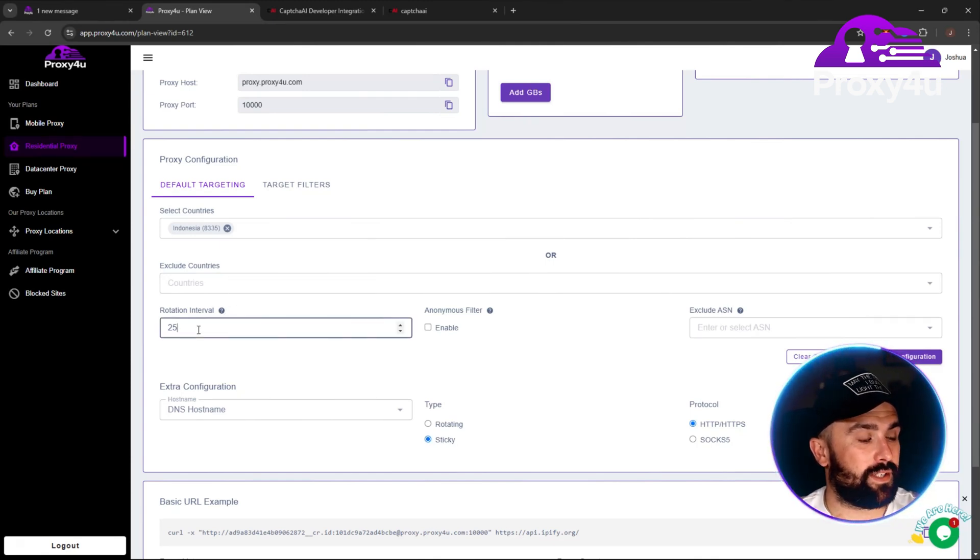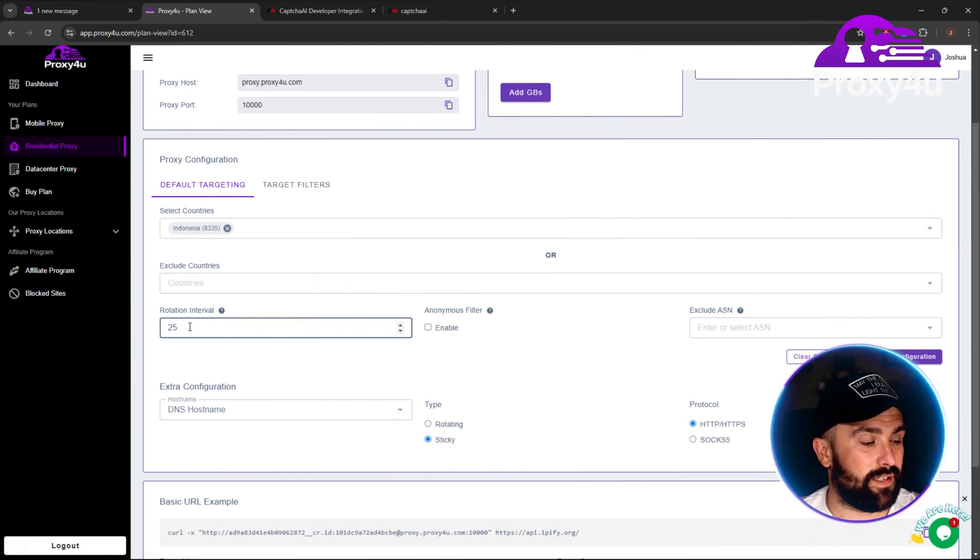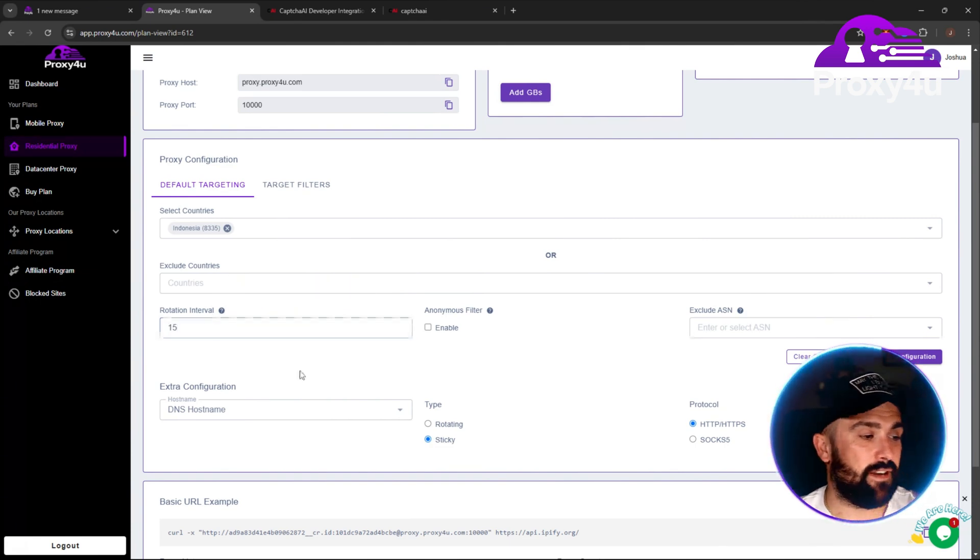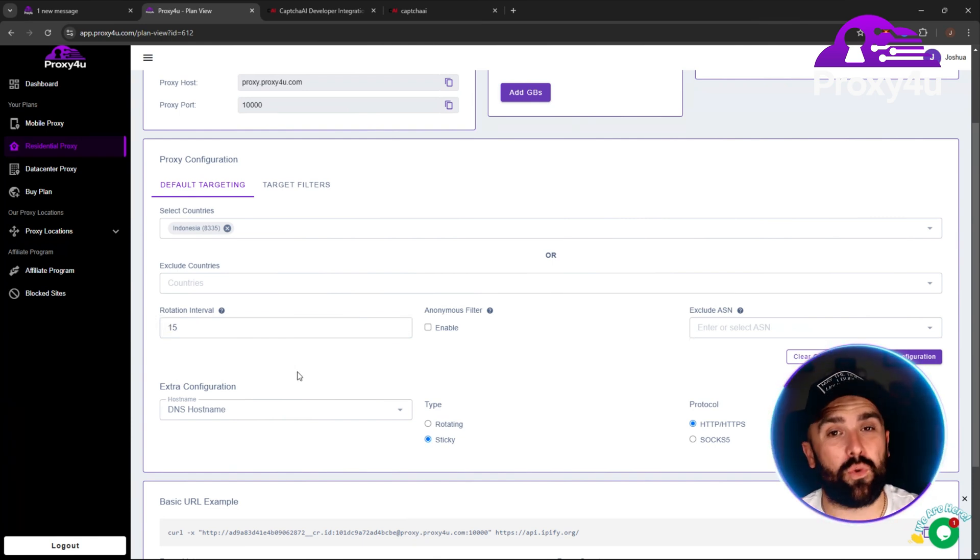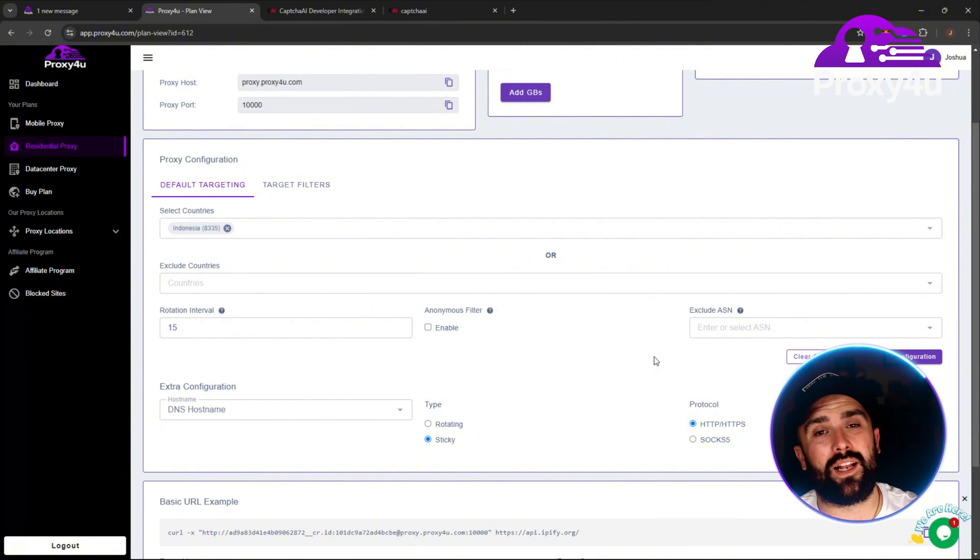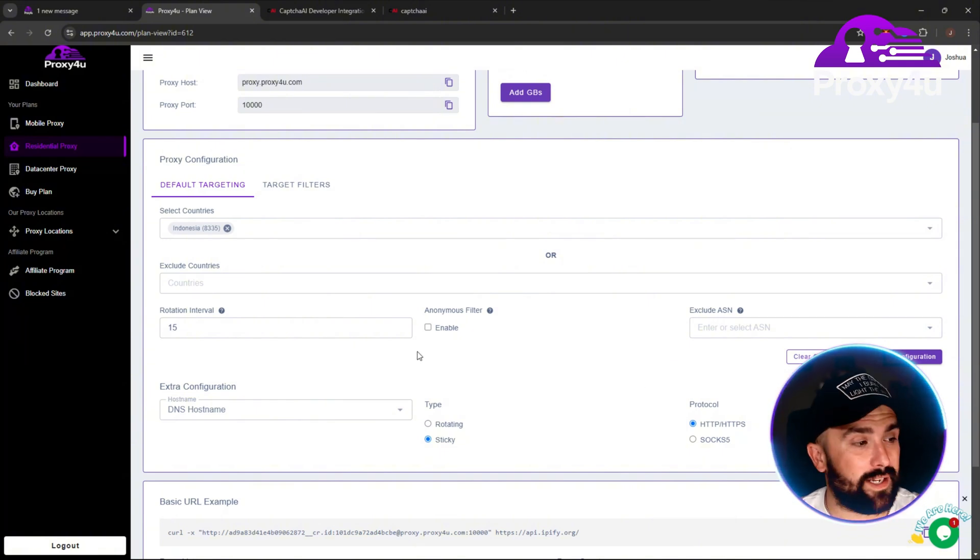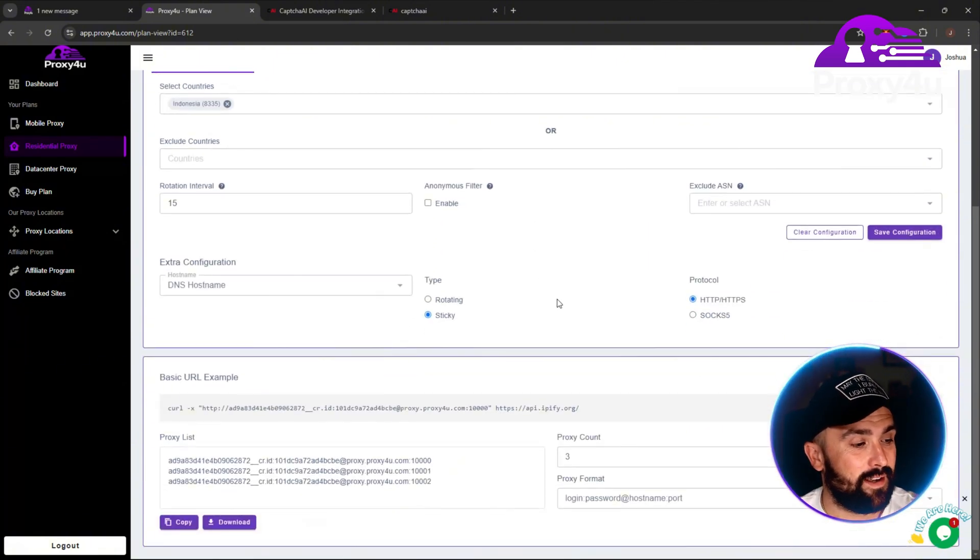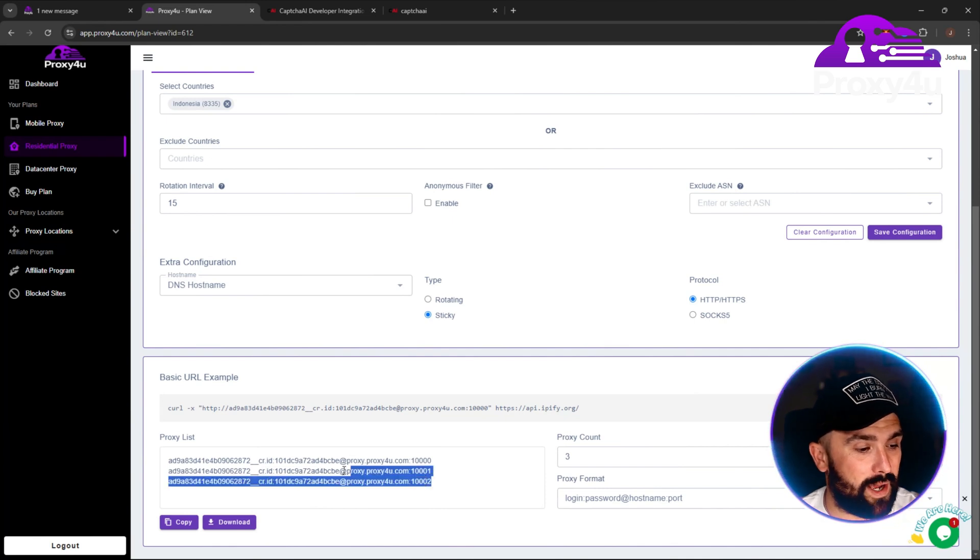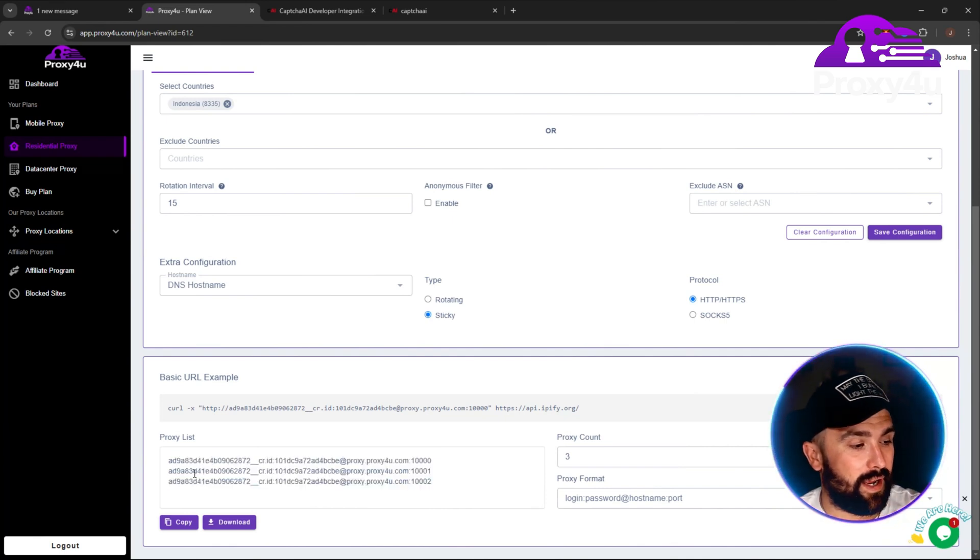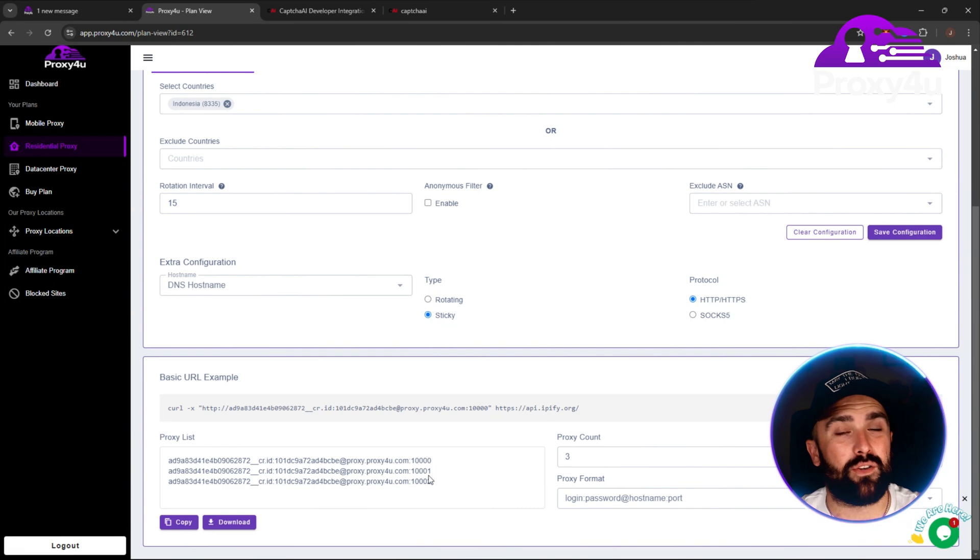So Indonesia we are going to pick. Then what you need to do is head on down and click sticky. Once you click sticky, this means the rotating interval will change. This is every 25 minutes. If we put that for 15, you can go up to 120, but it's recommended not to go over the 30-minute mark. Once you've done all of that, you are ready to go.